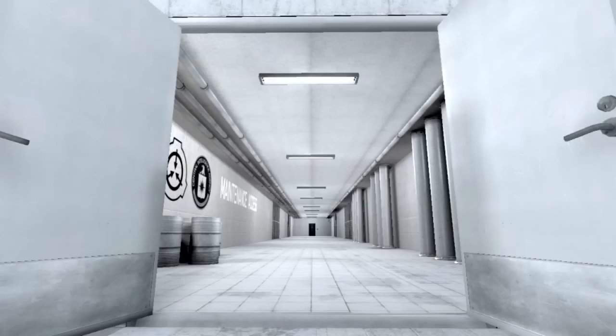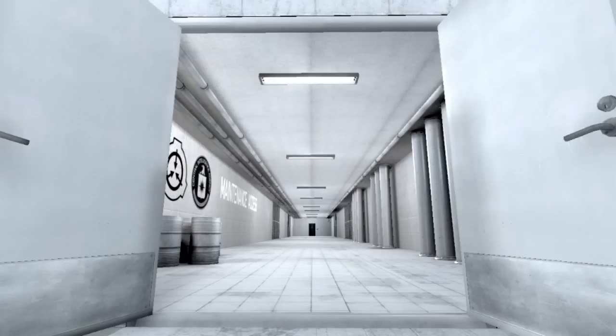Biological: Containment facilities or facility sections deal with infectious or otherwise biohazardous anomalies, and are both isolated and self-contained to prevent the possible escape of such anomalies. Containment: Containment facilities or facility sections are primarily equipped and intended for the containment of anomalous objects, entities, or phenomena.